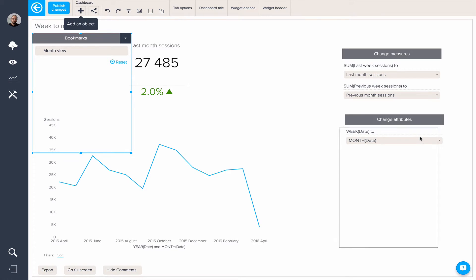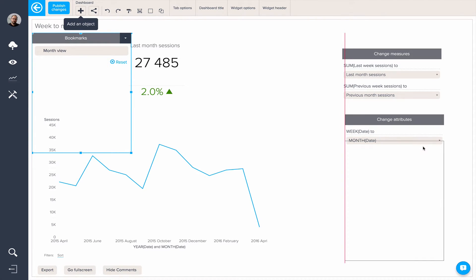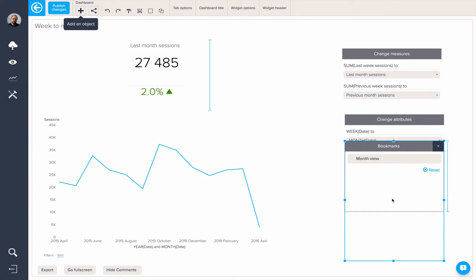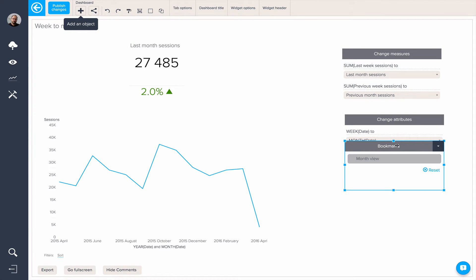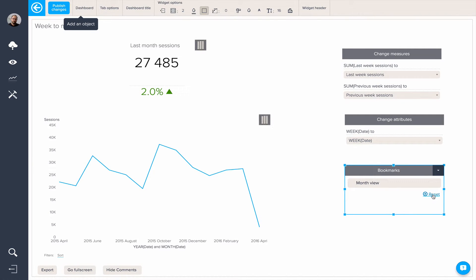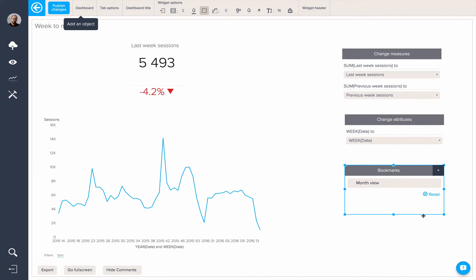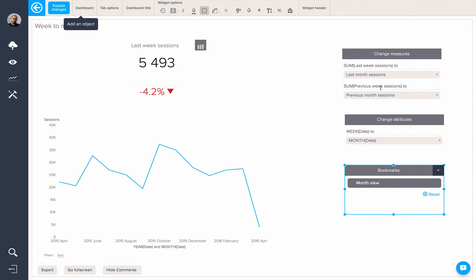I'm going to create a bookmark from the current state and call this 'month view'. So now if we reset this bookmark, we'll go back to our initial default view. And by clicking on the month view again, the different change measures and change attributes will be applied.